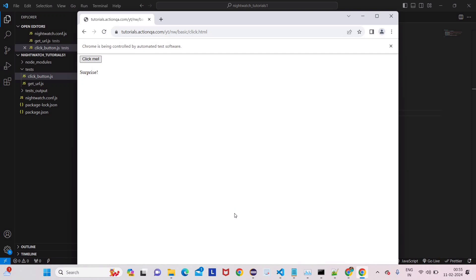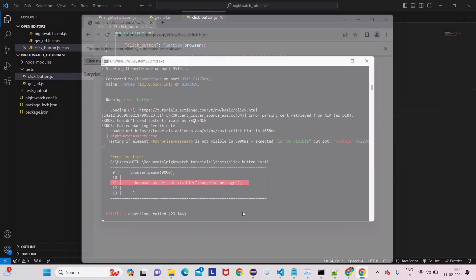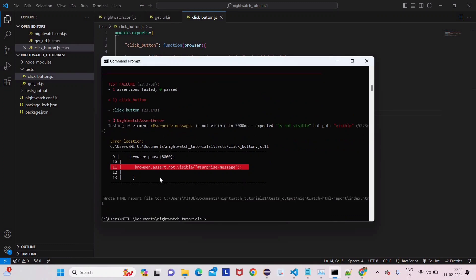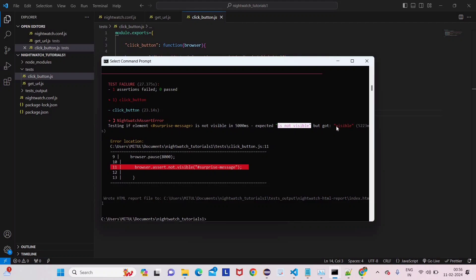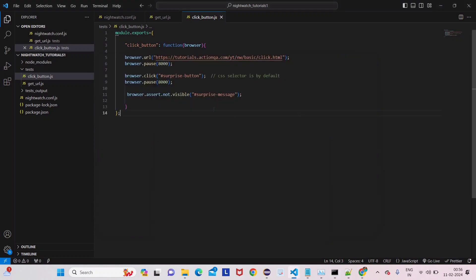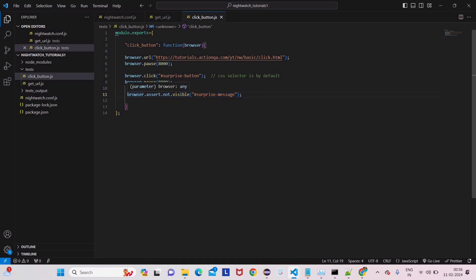We've given some pause so it's waiting. Now see what it says: 'Surprise message is not visible' — that's what we asserted — but expected is 'not visible' and we got 'visible'. So our scenario said 'not visible' but we got 'visible'. The negative scenario has also been tested. This is the first method. Now we will talk about the second method.